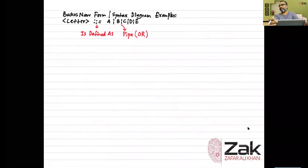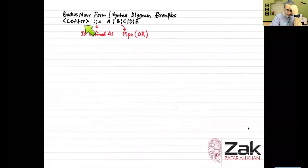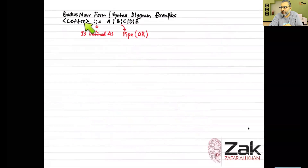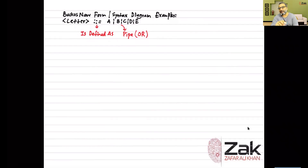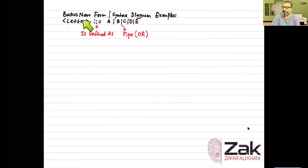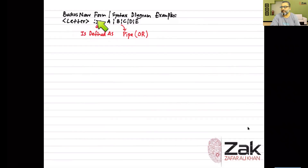In Backus-Naur Form, a word enclosed in less-than and greater-than signs — like 'letter' — is a changeable token. It is named and considered as one token. This is the BNF syntax: a letter, coming from lexical analysis, should match something specific. The two-colon-equals symbol means 'is defined as.'